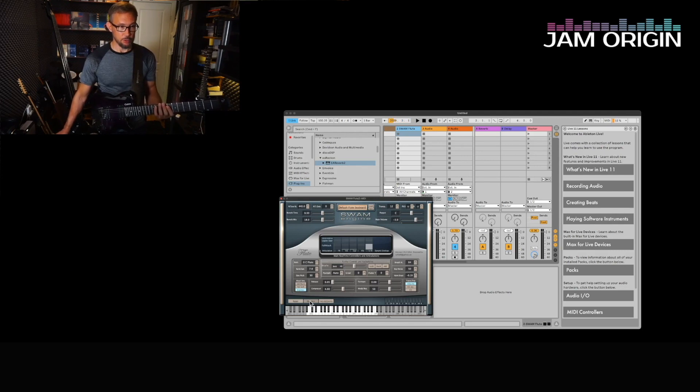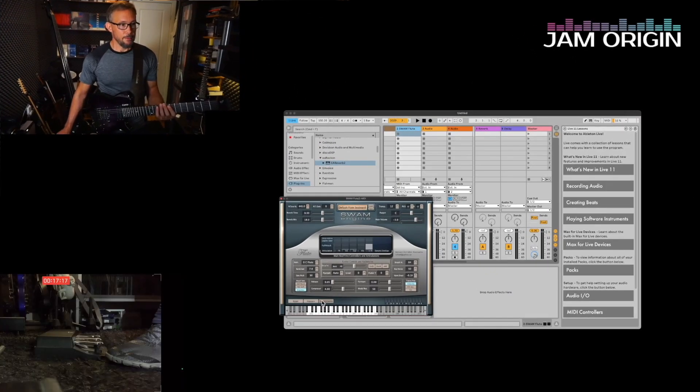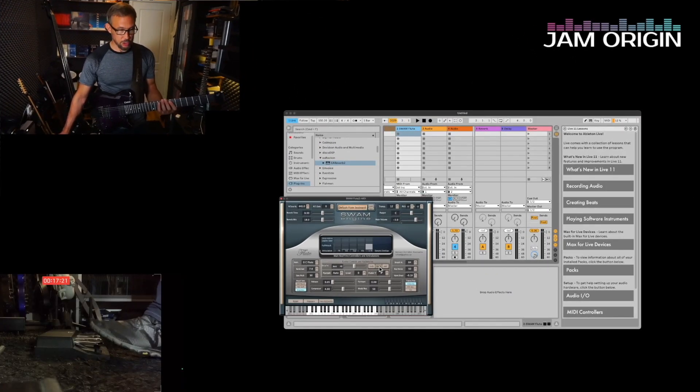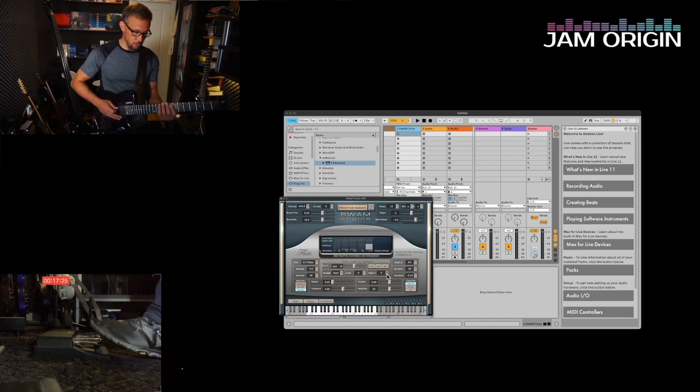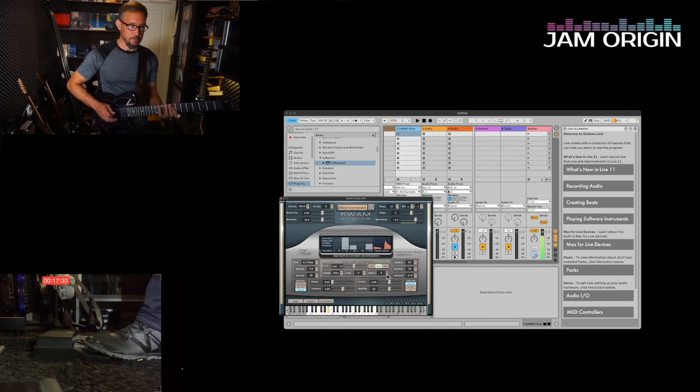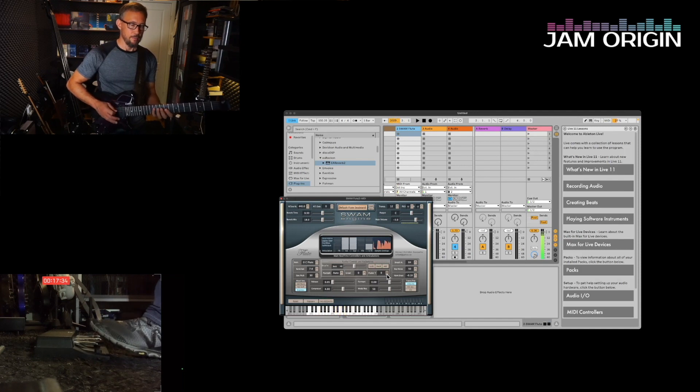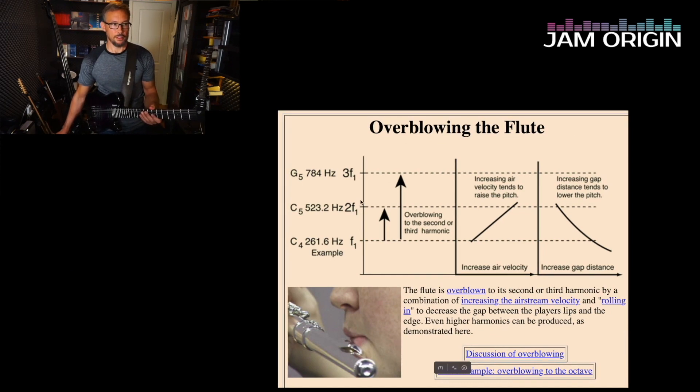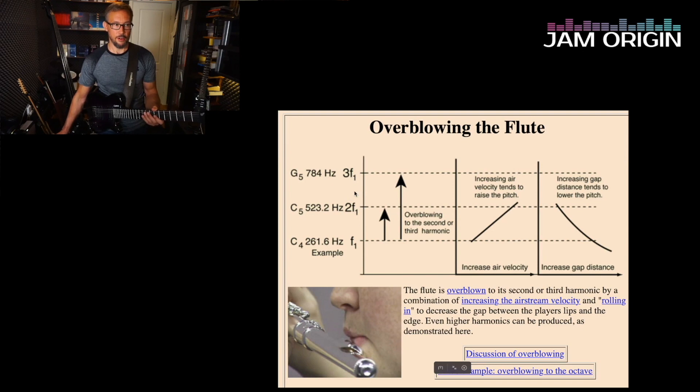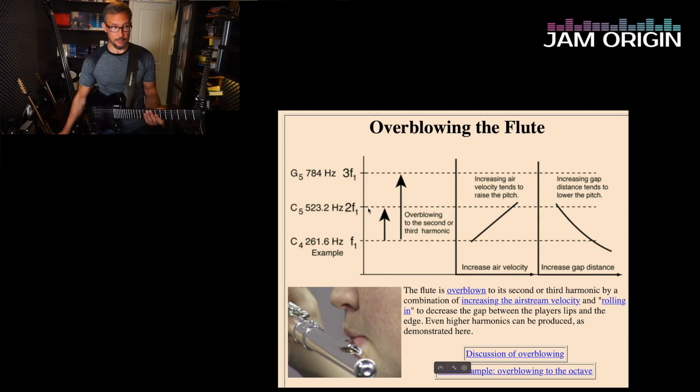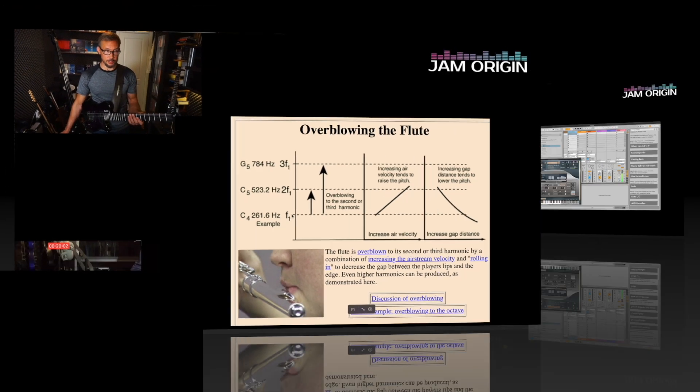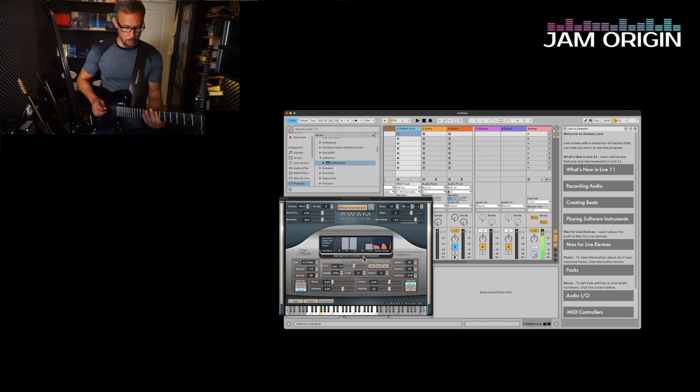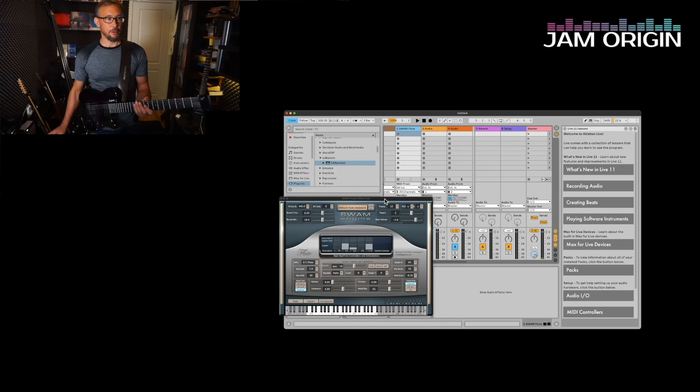You can see on this little button that turns green when I press my pedal. That's the overblow, overblowing the flute would be like these are the second and third harmonics of the flute in the harmonic series. Overblowing is practically going to the second harmonic and that's one octave all above your starting note.